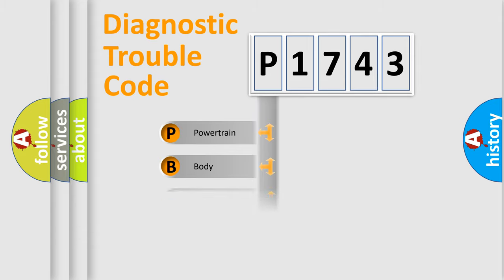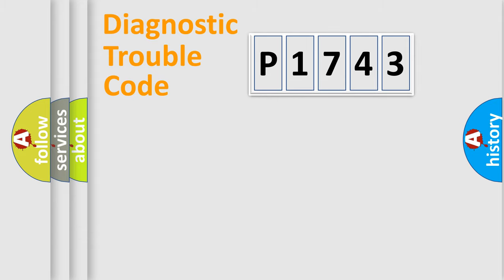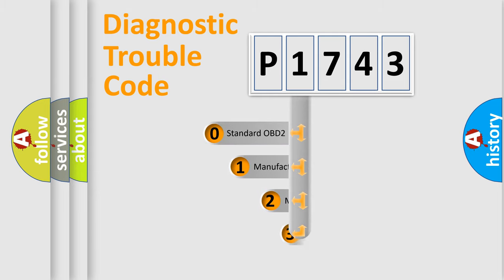Powertrain, Body, Chassis, and Network. This distribution is defined in the first character code.